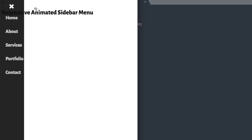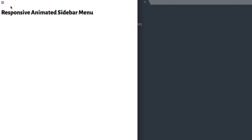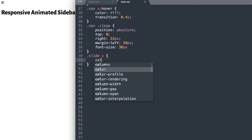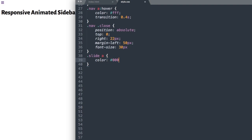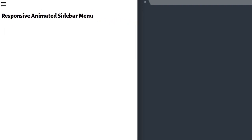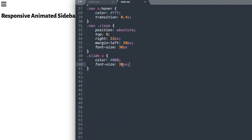Now let's style the burger menu that opens the navigation, using the slide class and then the link. We'll give it a color of black — 0, 0, 0 — and set font-size to 36px.